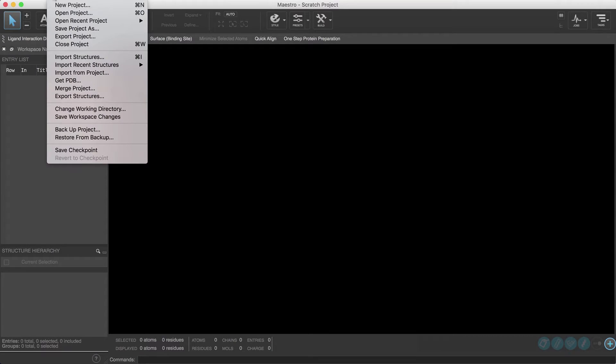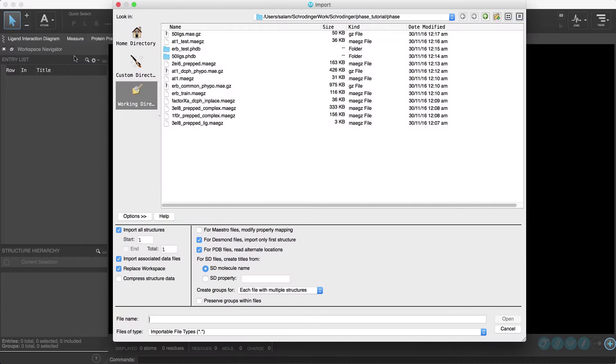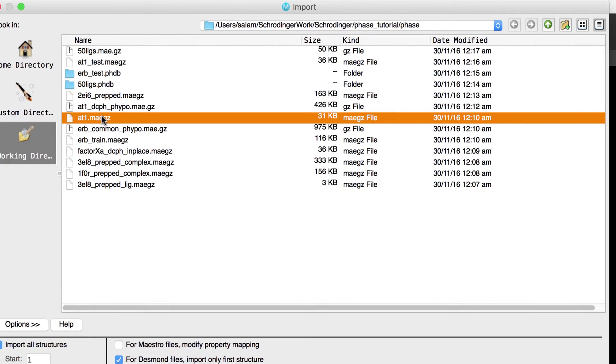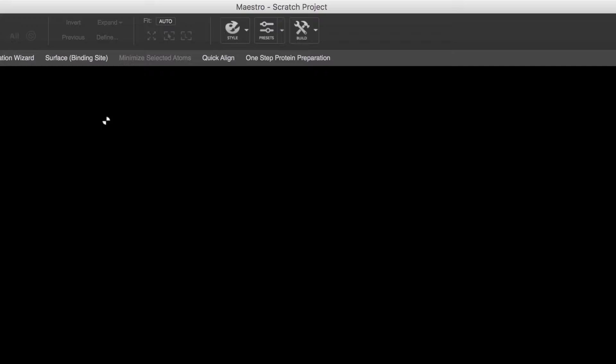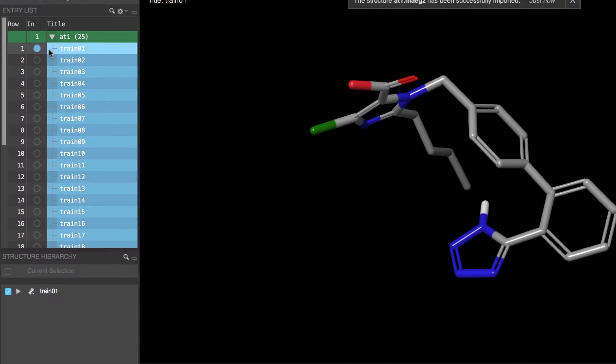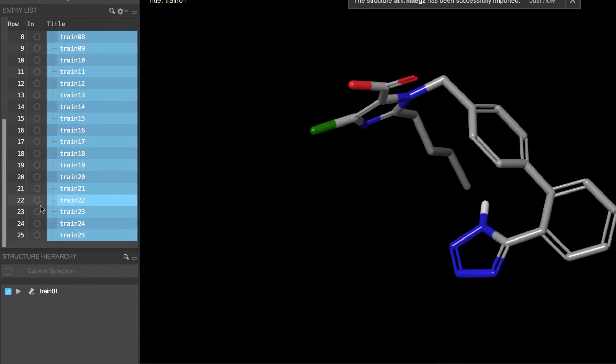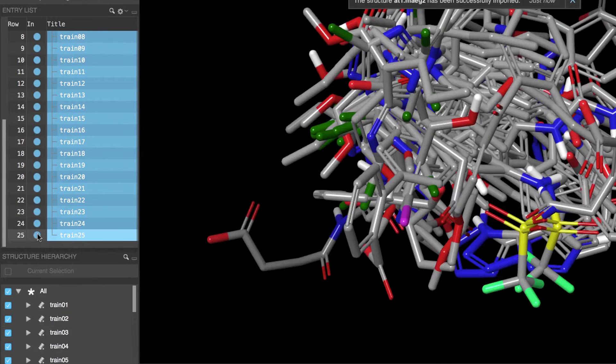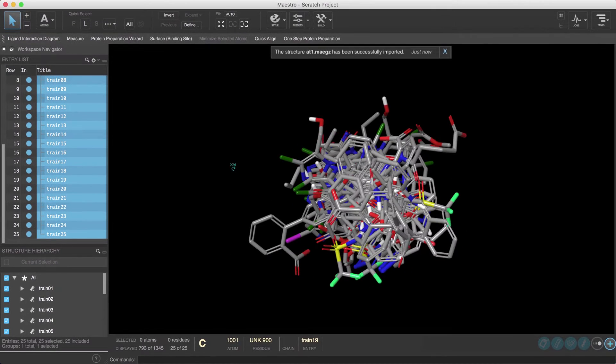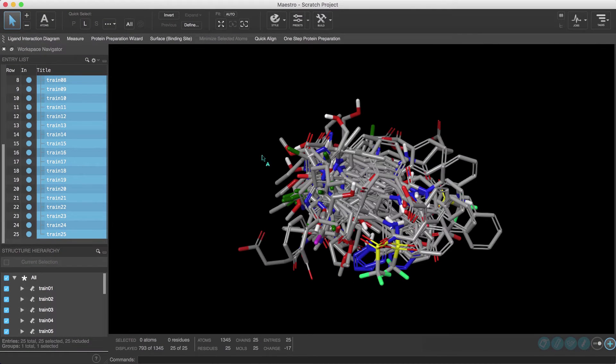We'll start by importing the ligands, which in this case is the file at1.maegz. If we include the first entry and shift-click the last entry, simply notice that these ligands are not aligned.